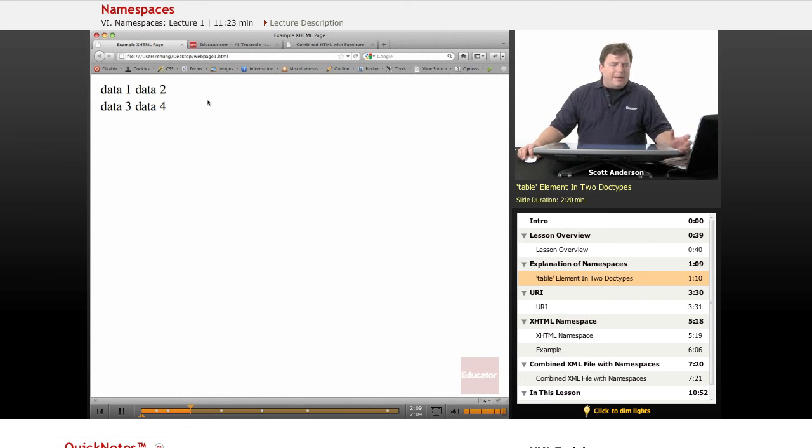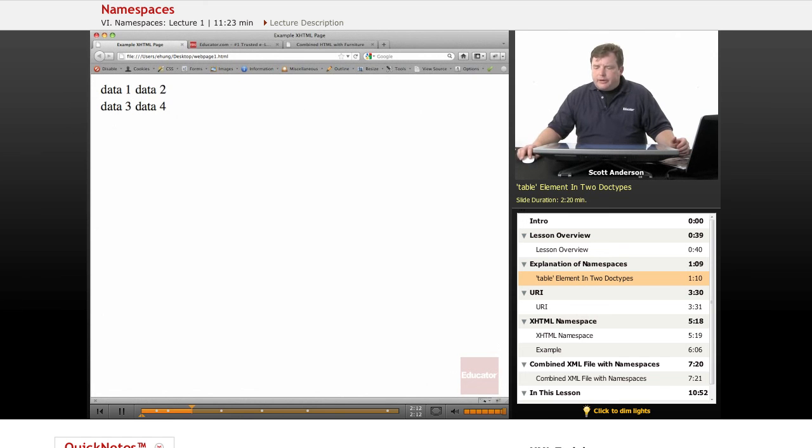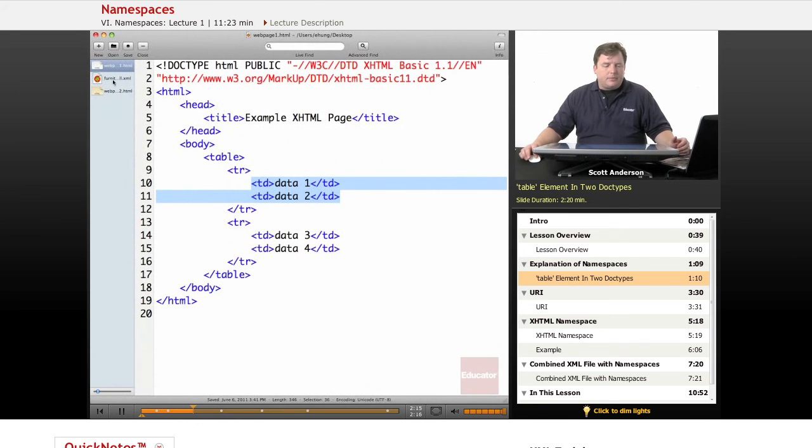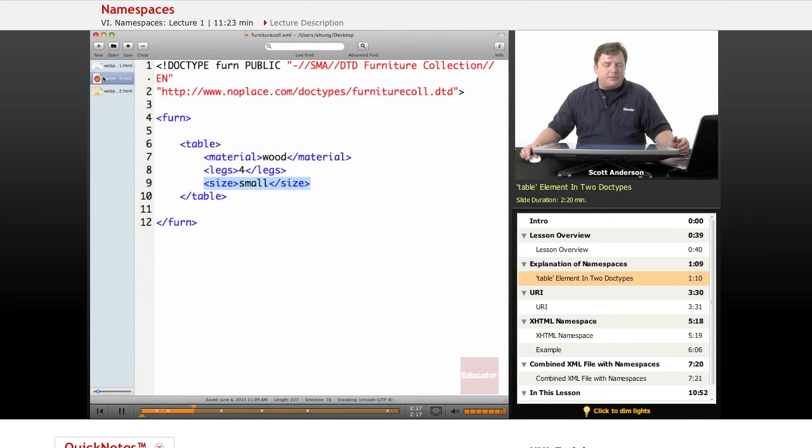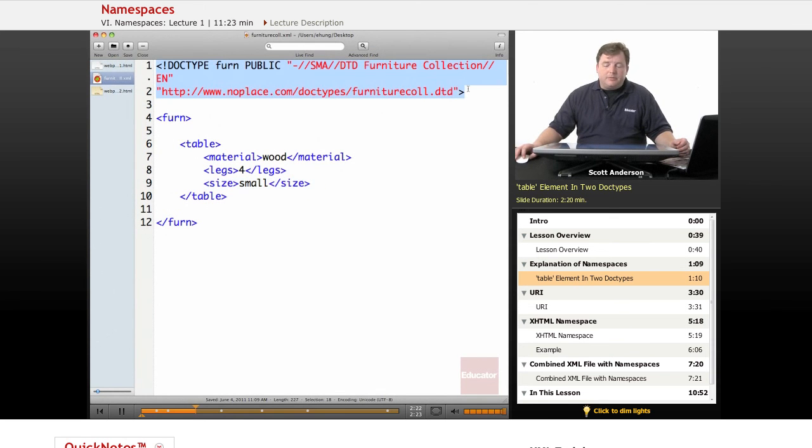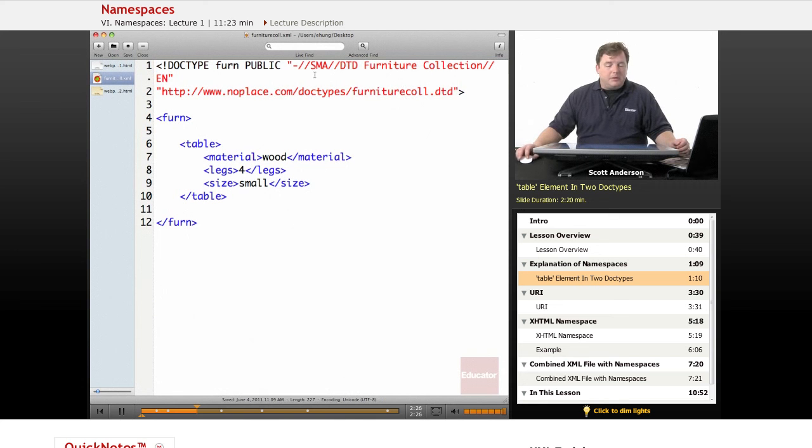Now let's say that we have another type of XML document. Let's say we have something that represents a furniture collection. We can have a document type declaration up here with a DTD. Our root element is fern for furniture.